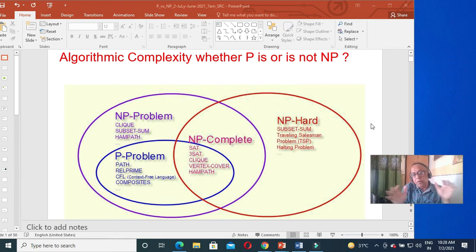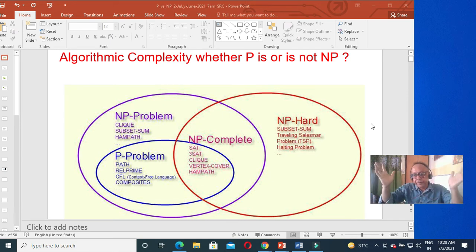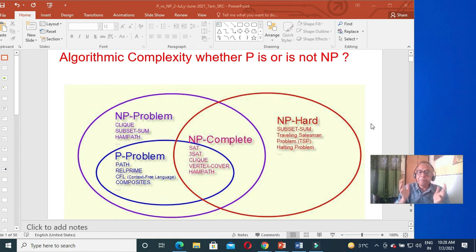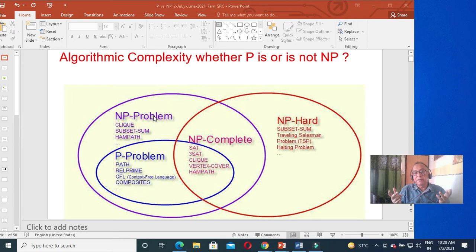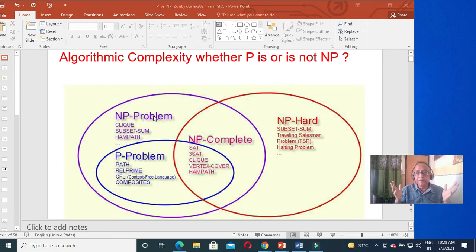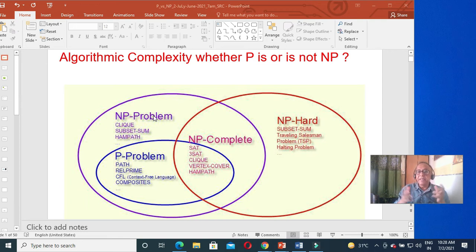We have covered P problems — all CFG parsing and so on, O(n³) is within P. Then comes the NP problem. In context-sensitive grammar, parsing is NP complex. Today's class is about NP, NP hard, and NP complete. It is a tough problem, and there has always been a debate from the 1960s and 70s about whether P and NP are the same or not.